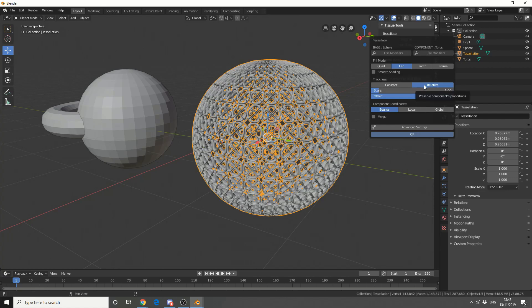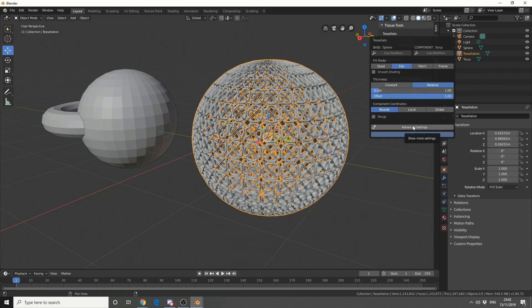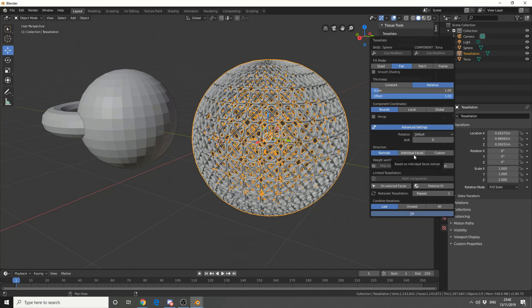Now there is different options. You can do component coordinates. Rather than doing a bounding box, you can do a local or you can do a global. You can jump into directions, so you can take it from the normals or the individual faces. You can also use a weight map or a material ID. Now this is pretty damn powerful, and there's a lot of options. So what I recommend you do is you go onto the developer's YouTube channel and you take a look at the stuff.